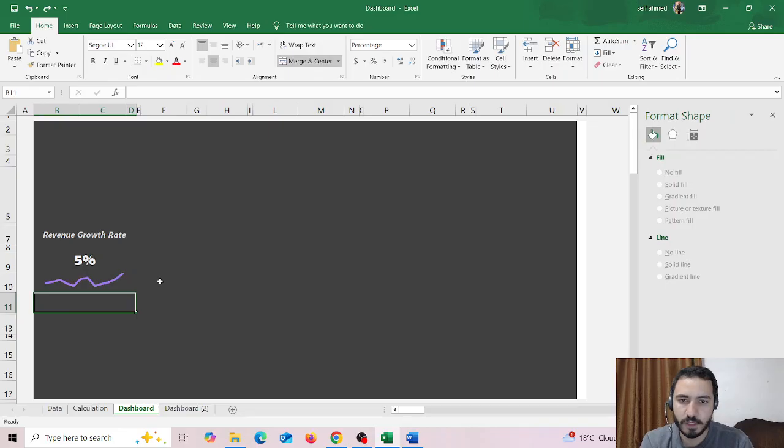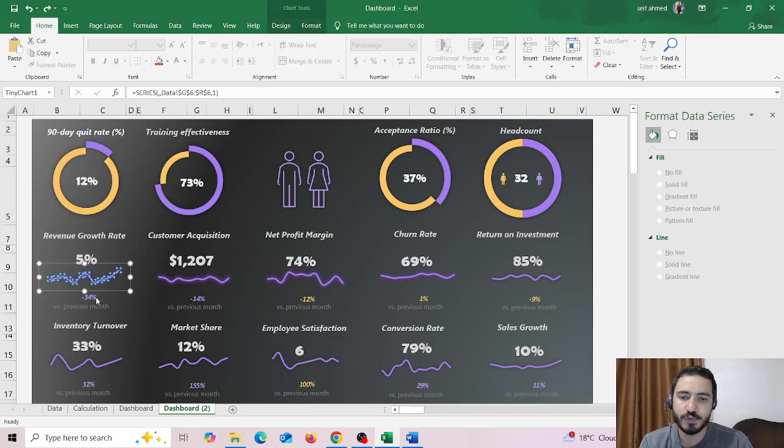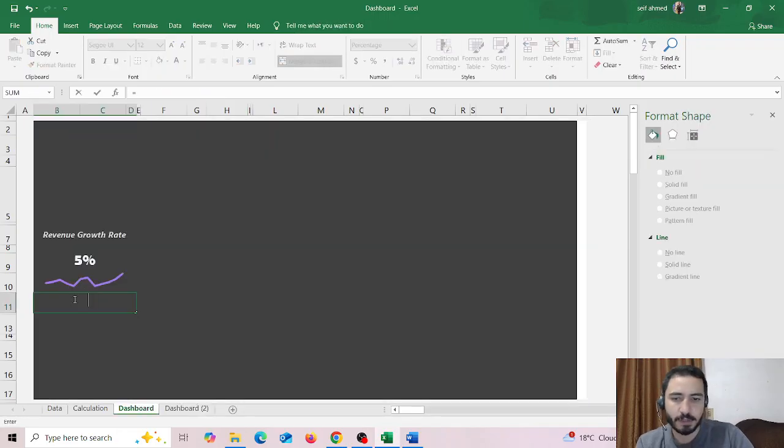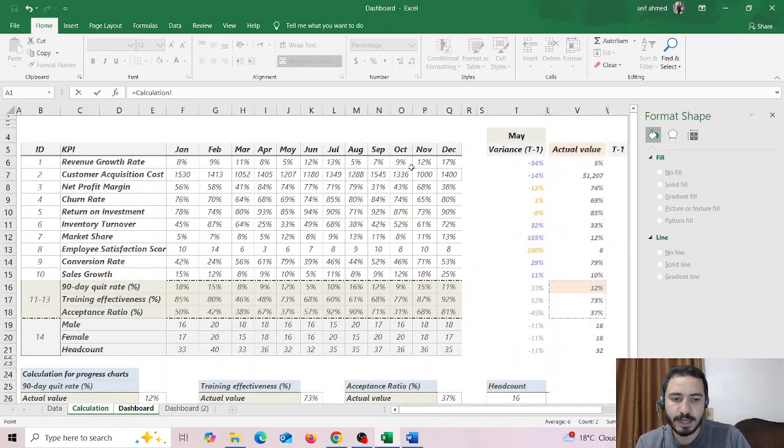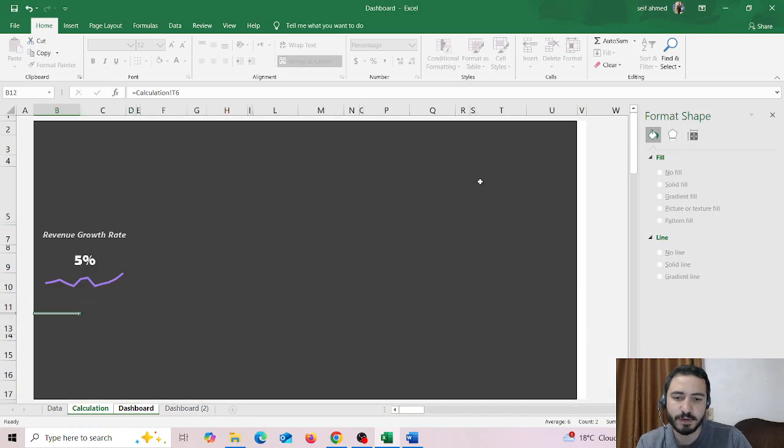Just like this one. Now the next one is to insert the variance. So I'm going to this cell and click on equal, then go to the calculation sheet and choose the variance from here, then click on enter.